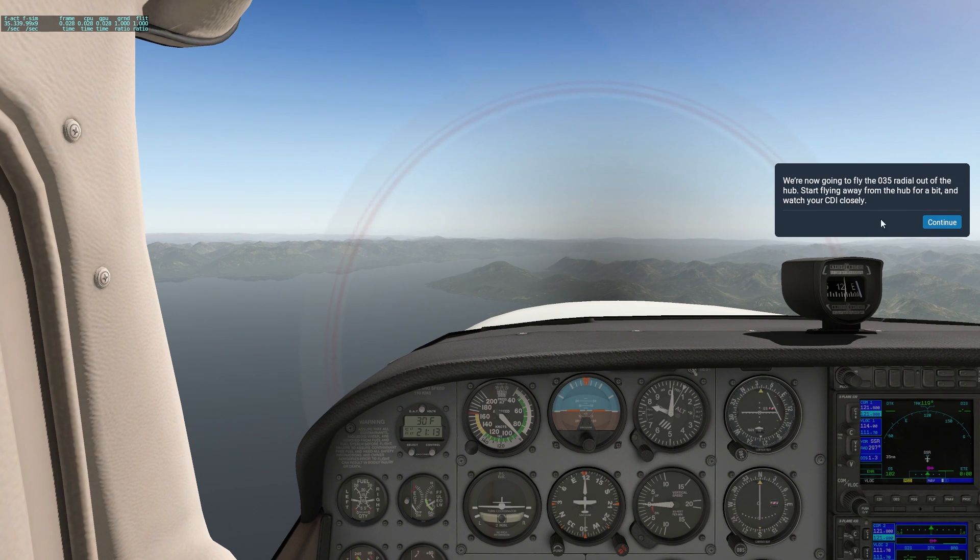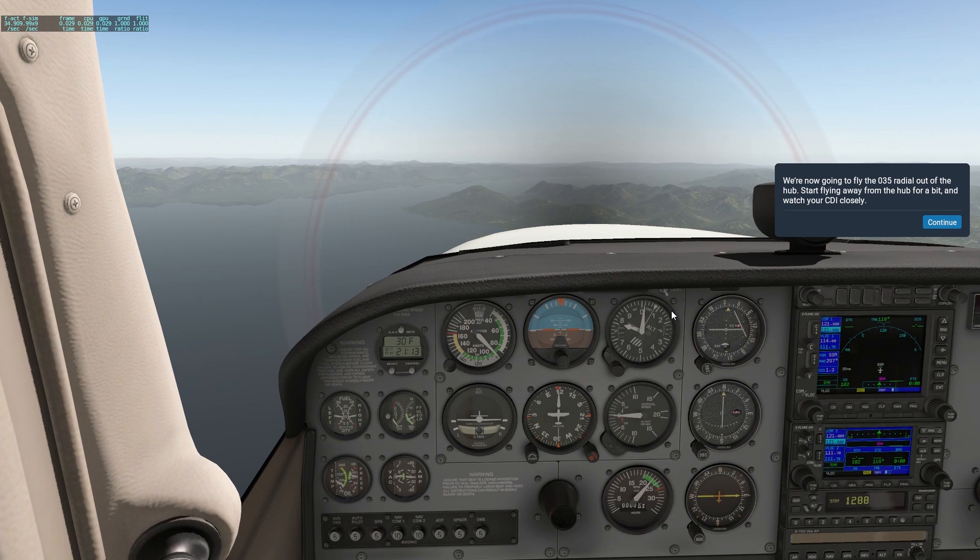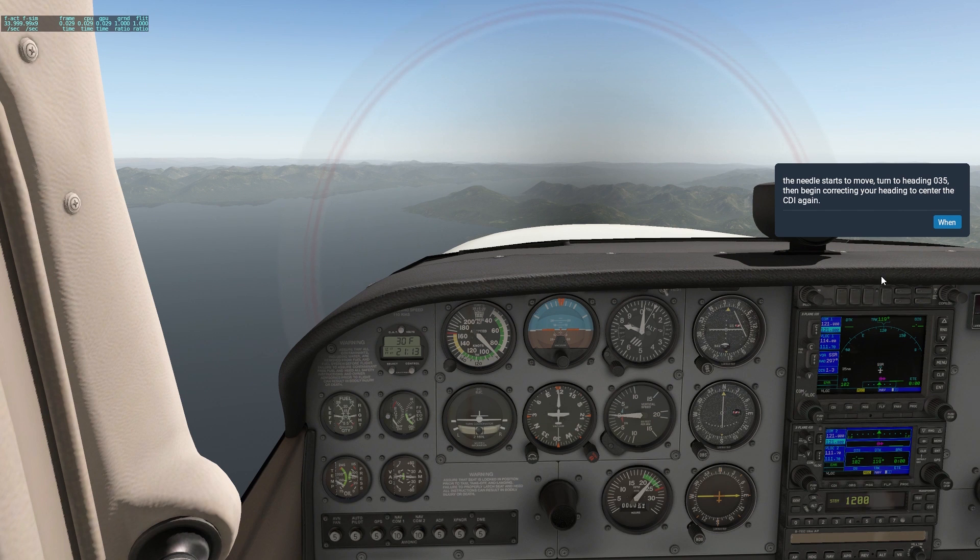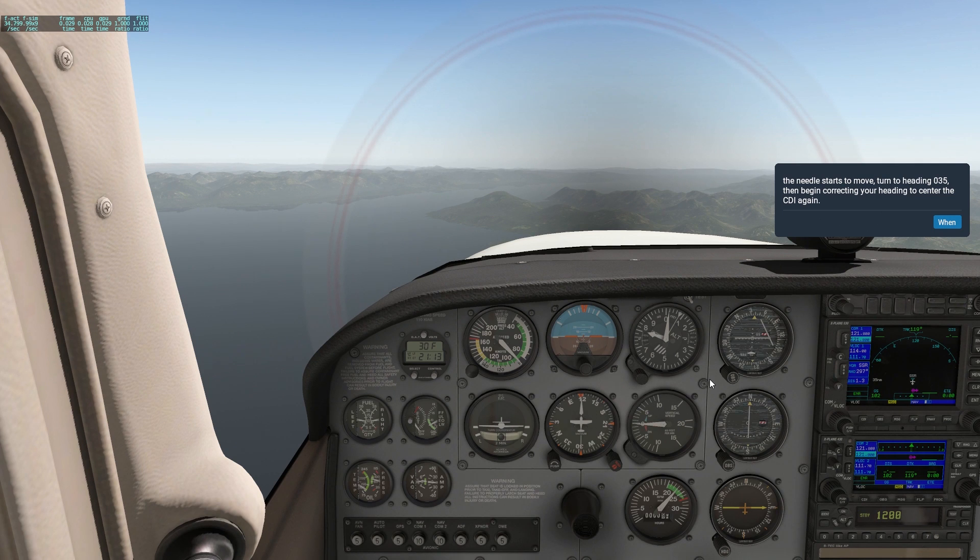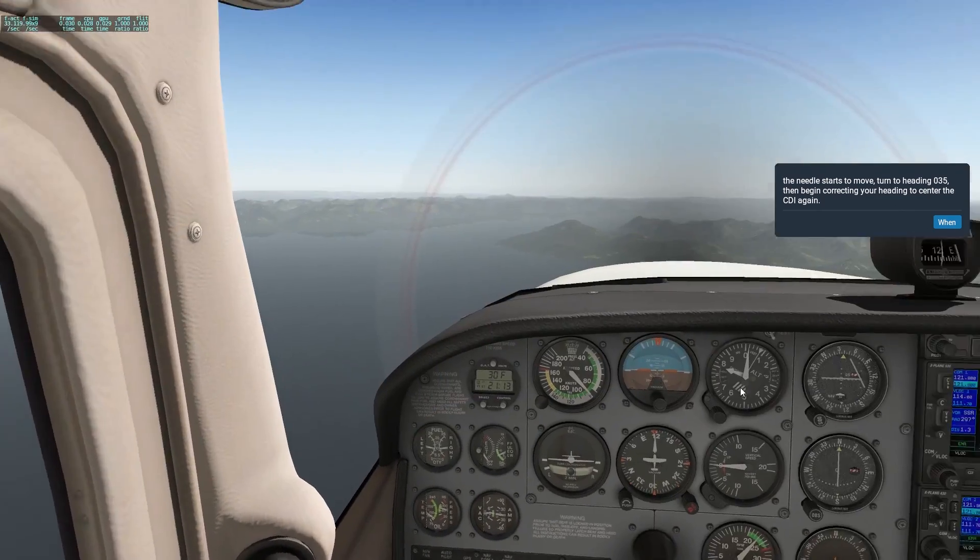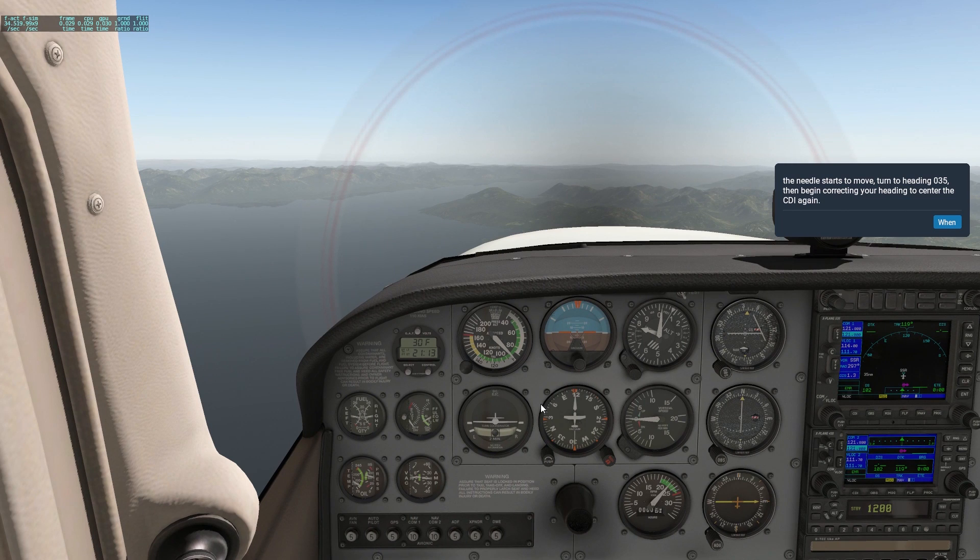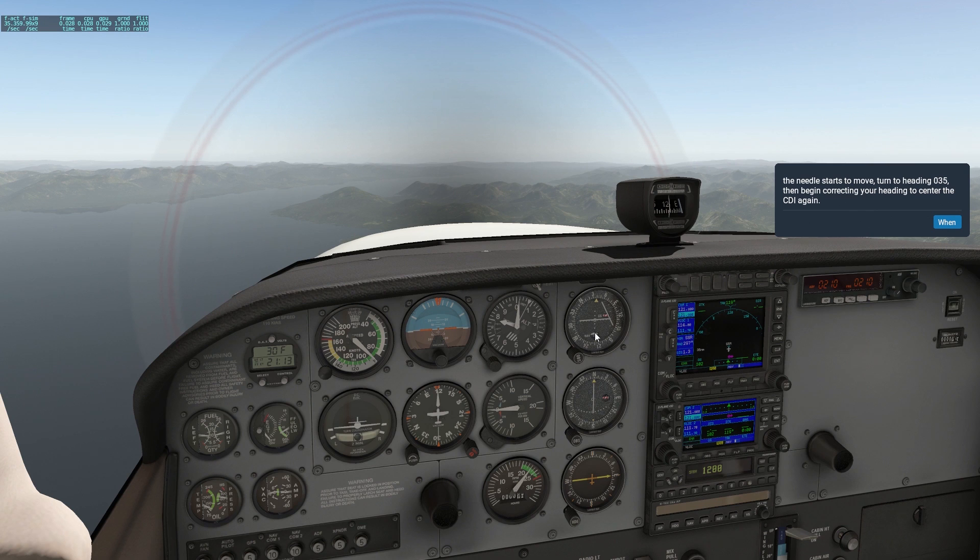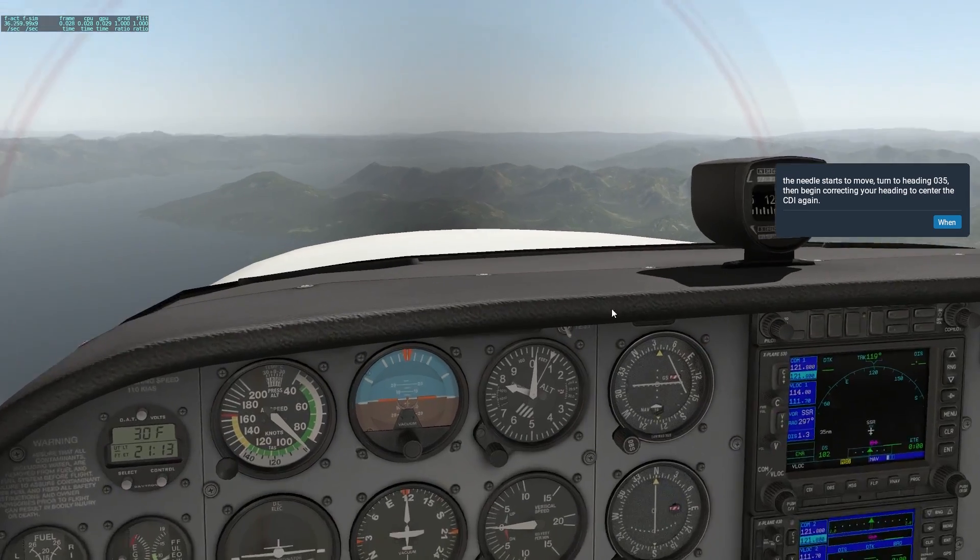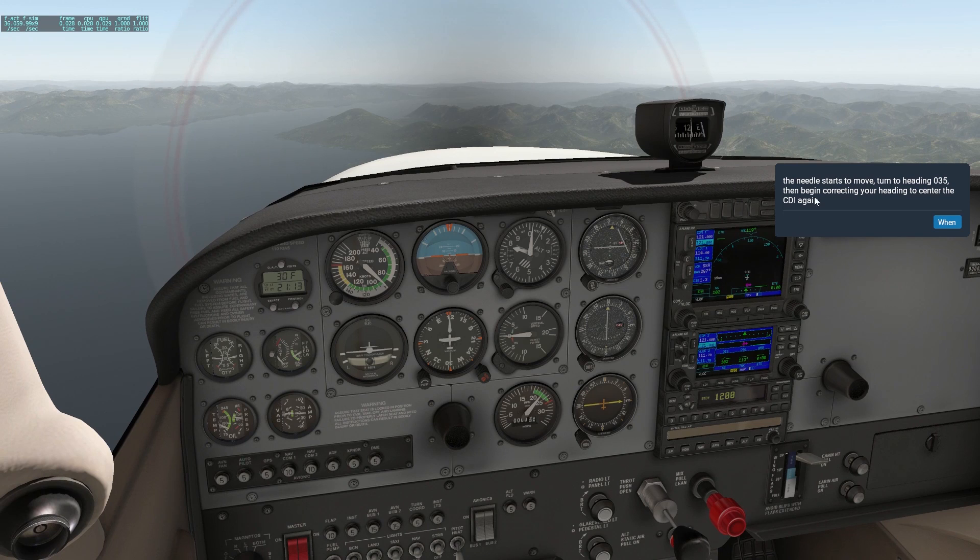And the different spokes out there are those different radials that navigate this little beacon out here that's giving us that course. That's what it looks like, an actual VOR. I'm happy they actually did model those. We're now going to fly the 035 radial out of the hub. Start flying away from the hub for a bit, then watch your CDI closely. They're going to want 035. When they want us to fly 035, we're going to have to make a left turn. We're basically going to wait a little bit longer after we cross over the VOR. The nav is showing the little flag, we're still to the VOR. After we cross it, this little flag is going to go from 'to' to 'from'.